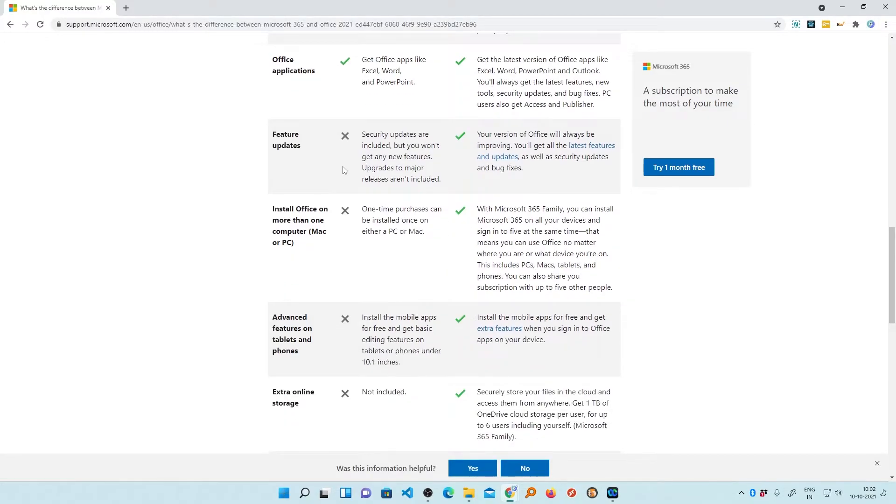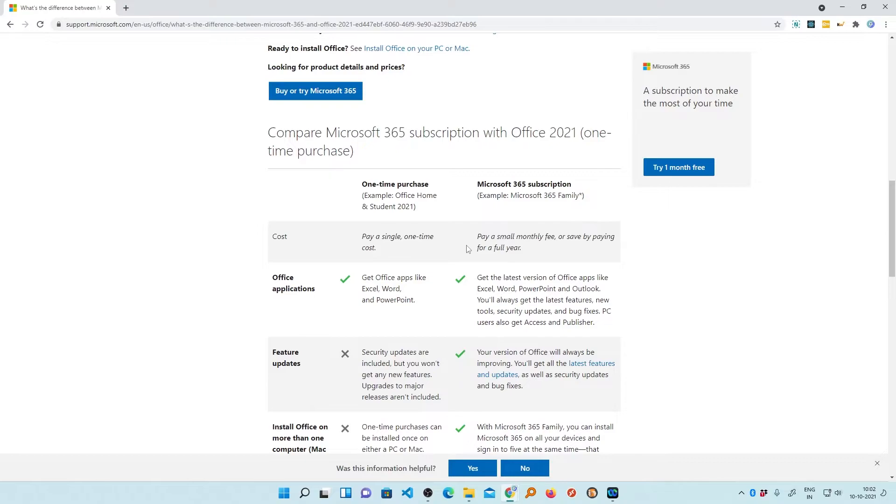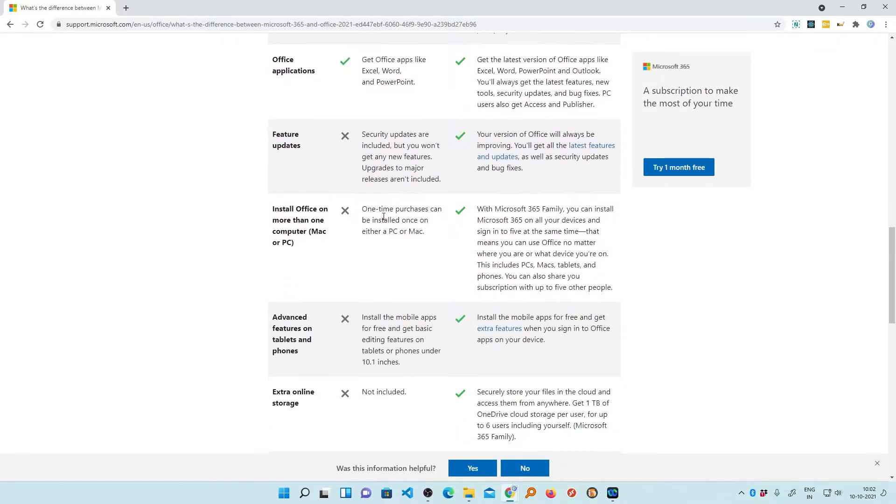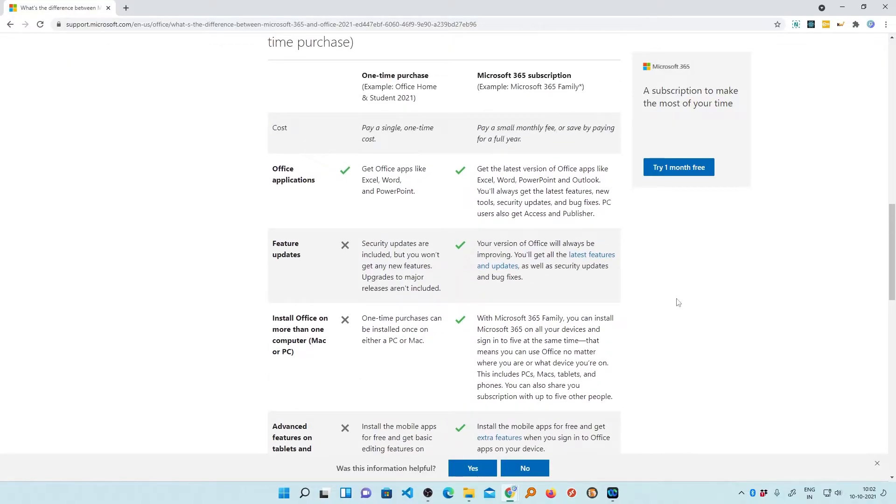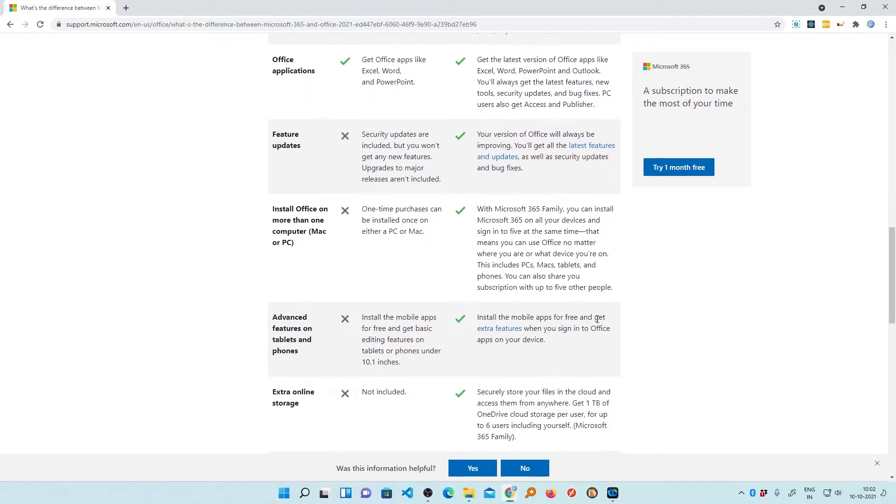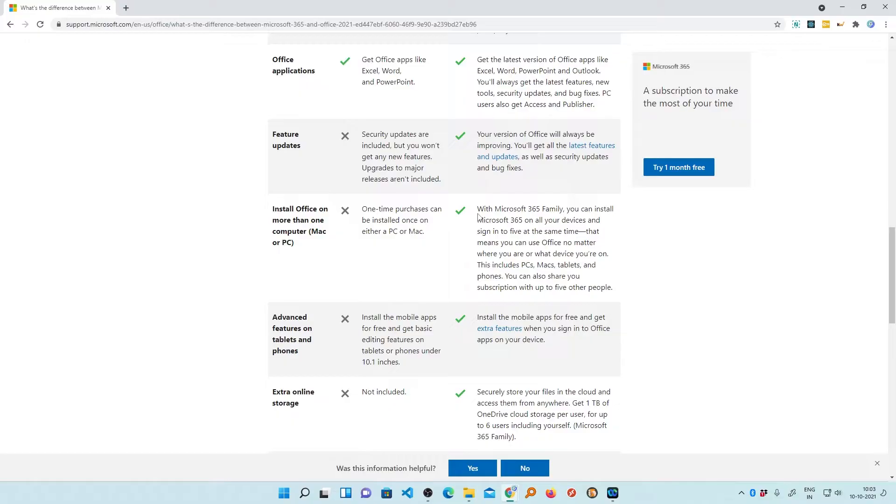And even if you bought Office perpetual, you can only install it on one PC, while in case of Office 365, you can install one license of Office 365 on five different devices. For example, you can install it on your computer and then on your laptop or on your mobile and so on.